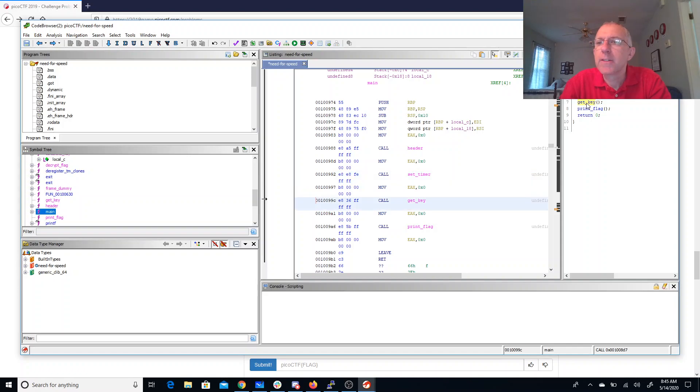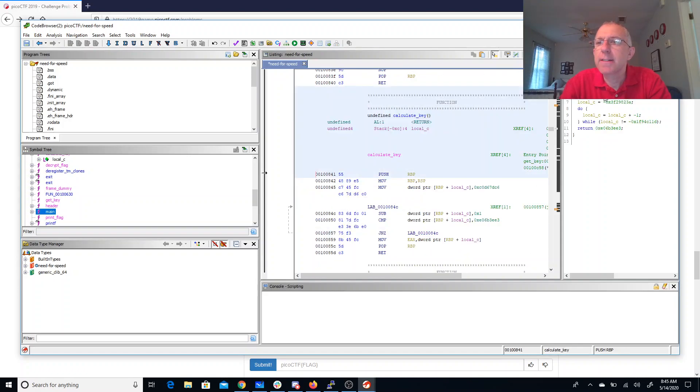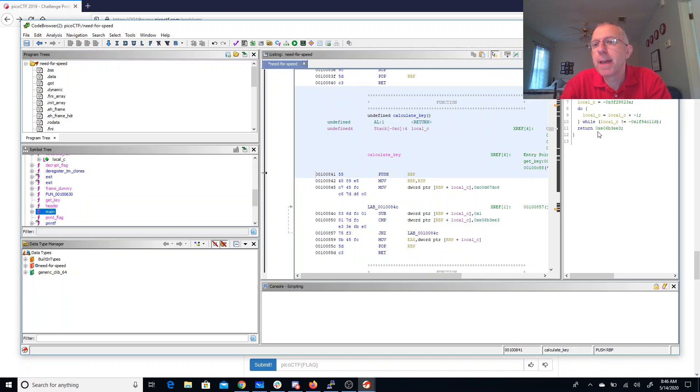We have get_key. Just gonna call calculate_key. Calculate_key looks like there's a loop here that's designed to waste a lot of time. And then we're going to return E06B3EE3.